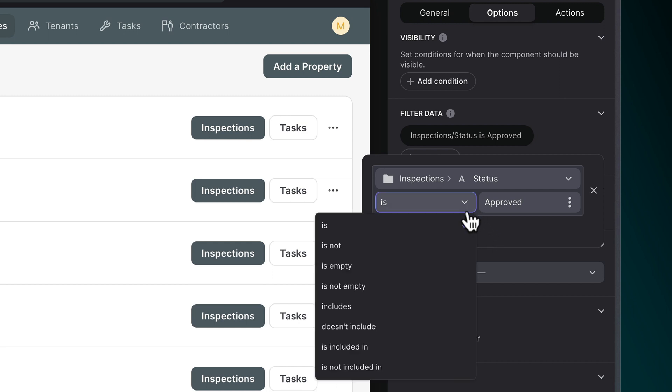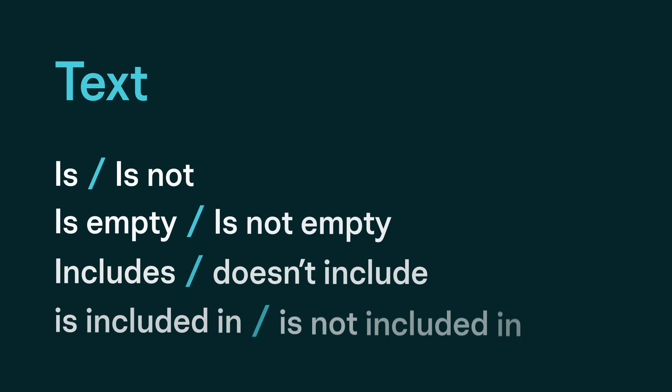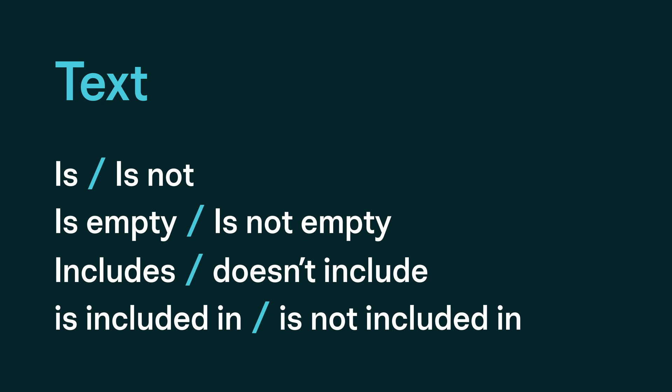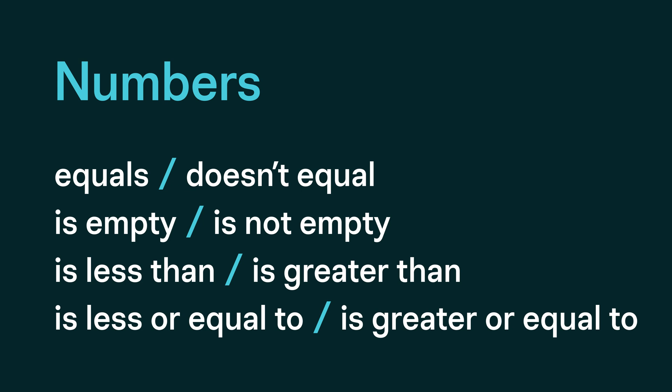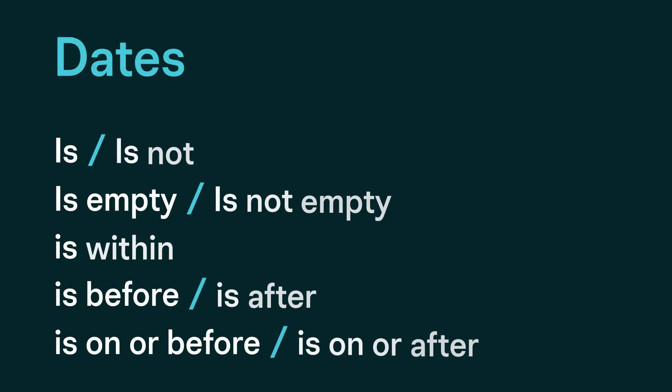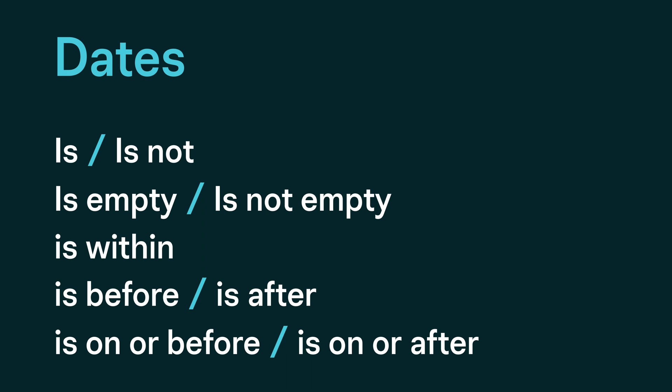Conditions will have different operator types depending on the type of values in those conditions. For example, if we're using text values, we'll be able to use operators like this. If we're using numbers, we'll see operators like this. And if we're using dates, we'll see operators like this.